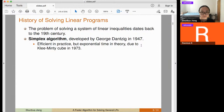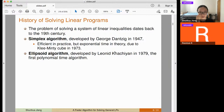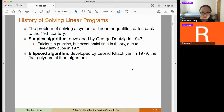The simplex algorithm is very efficient in practice and is still used in state-of-the-art LP solvers today. However, it can have exponential time in the worst case — there exists an explicit construction called the Klee-Minty cube. This led people to ask: can we prove polynomial worst-case time? The first such algorithm was the ellipsoid algorithm.